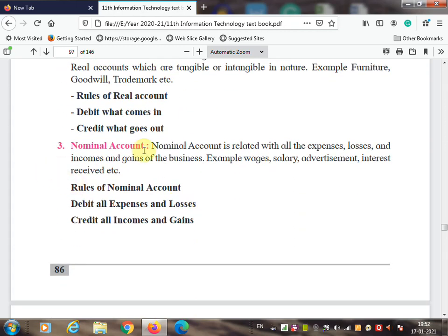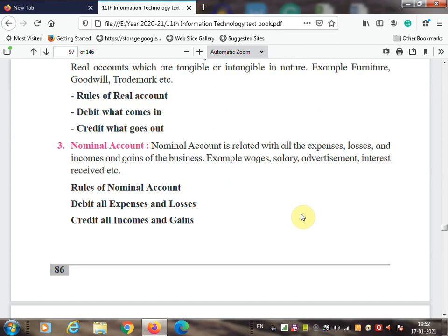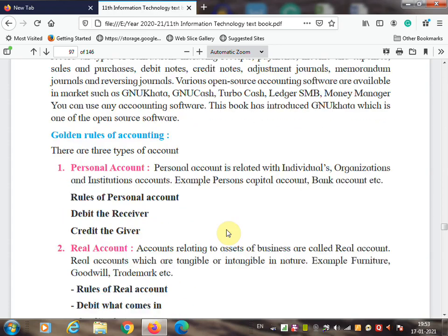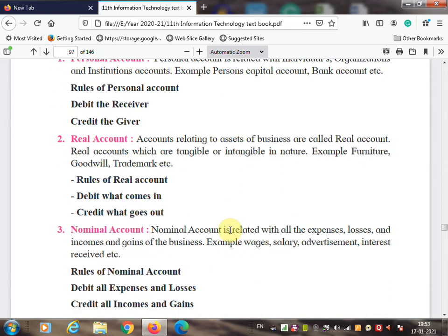The next is nominal account, which is related to all expenses, losses, income, and gains of the business. For example: wages, salary, advertisement, interest received. The rule of nominal account is: debit all expenses and losses, and credit all incomes and gains. So these are the three golden rules of accounting — personal account, real account, and nominal account.